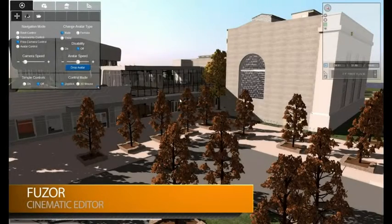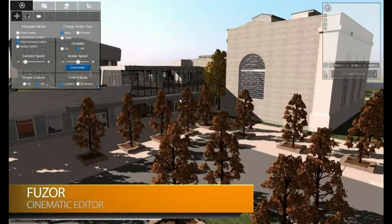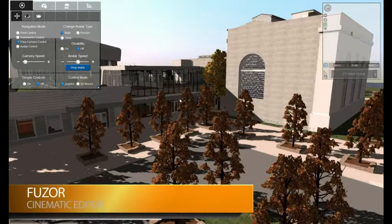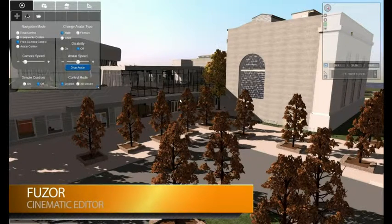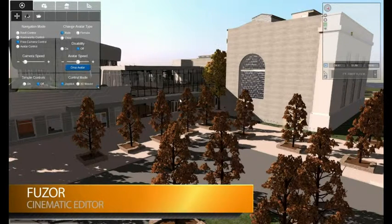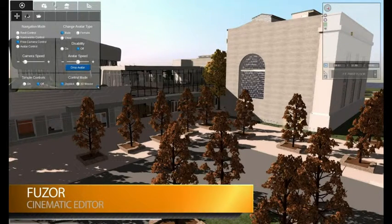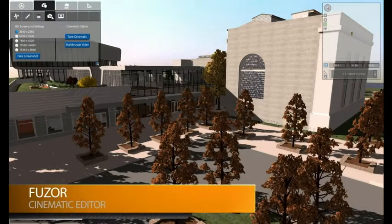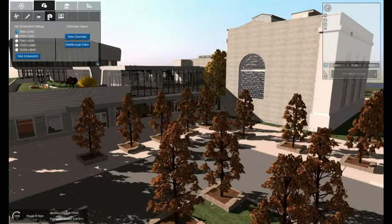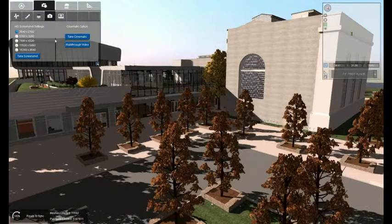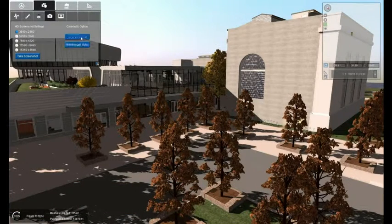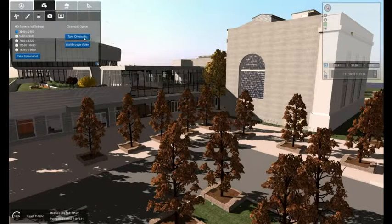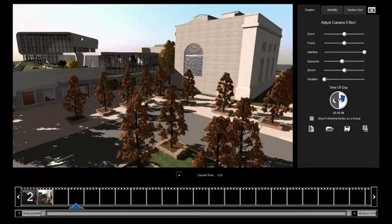In this video I'm going to go over the many features of Fuser's cinematic mode. To access cinematic mode, go to camera settings, and screenshot and camera controls, and then we have our cinematic mode.